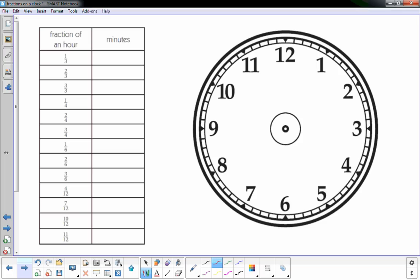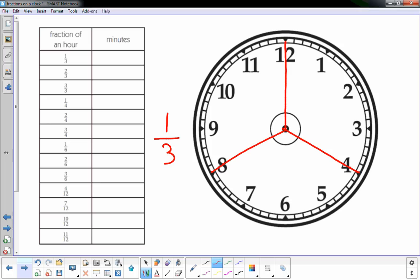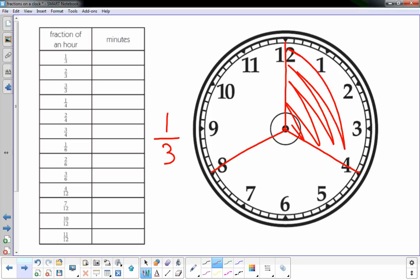Fraction of an hour: one-third. The three on the bottom means how many equal parts are you gonna break up the clock face into, so three. I'm gonna break it up into three equal parts. The top number, the one, the numerator, means how many of those parts is shaded in, so I'm gonna shade in one of the three.